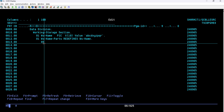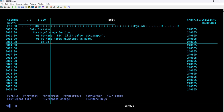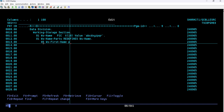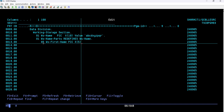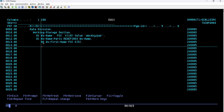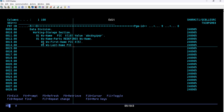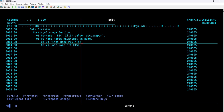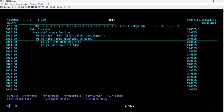Now we create sub-fields under WS-NAME-PARTS. We use level number 05 to indicate these are part of the group. The first sub-field is WS-FIRST-NAME with PIC X(5), and the second sub-field is WS-LAST-NAME also with PIC X(5). Together they total 10 characters, sharing the same memory as WS-NAME defined on line 11.